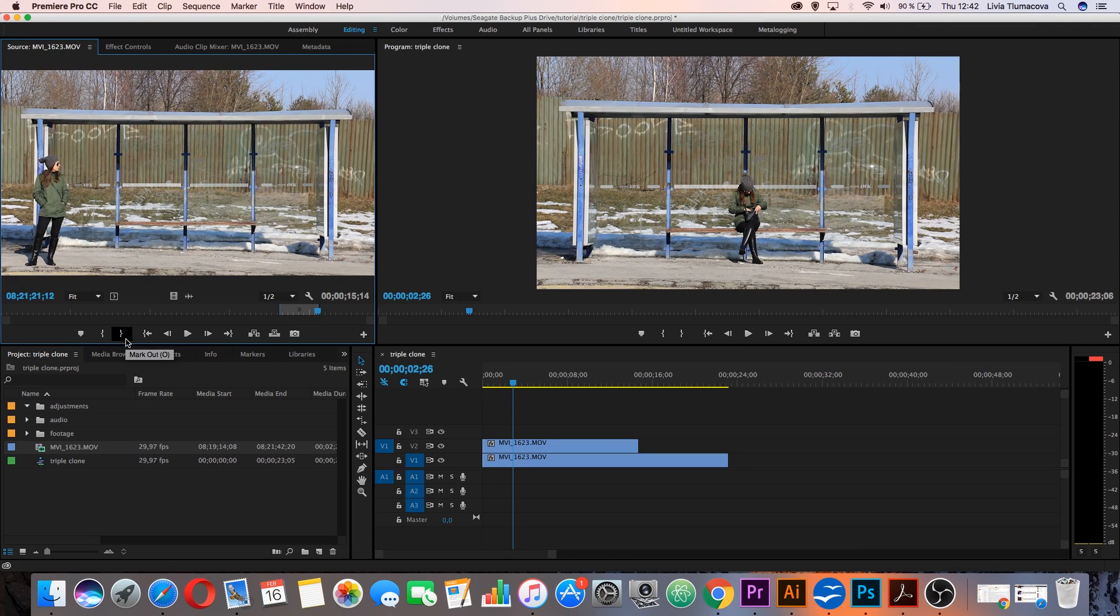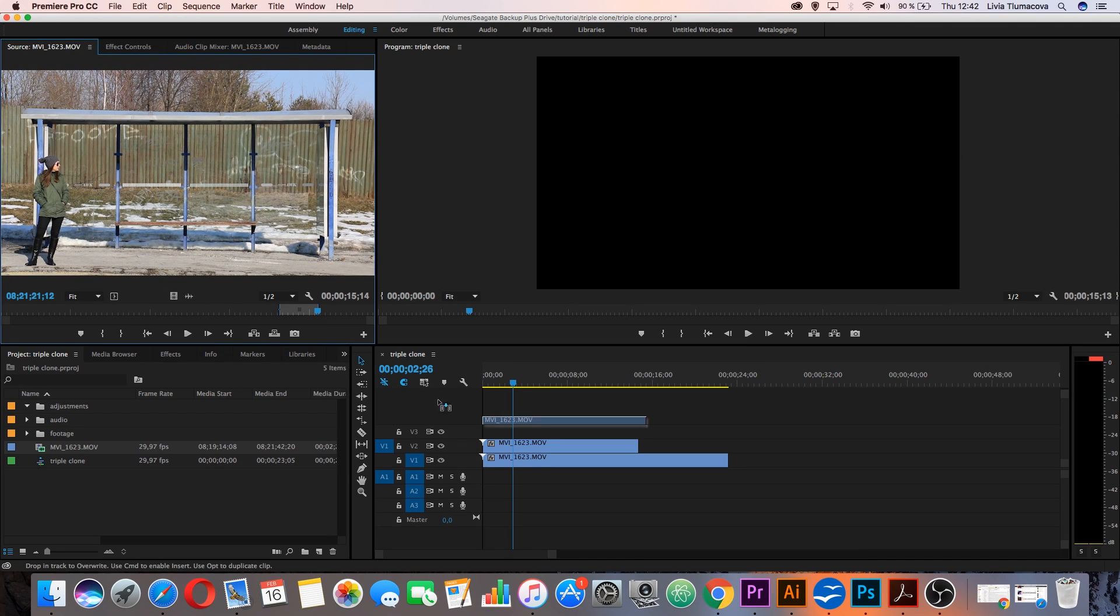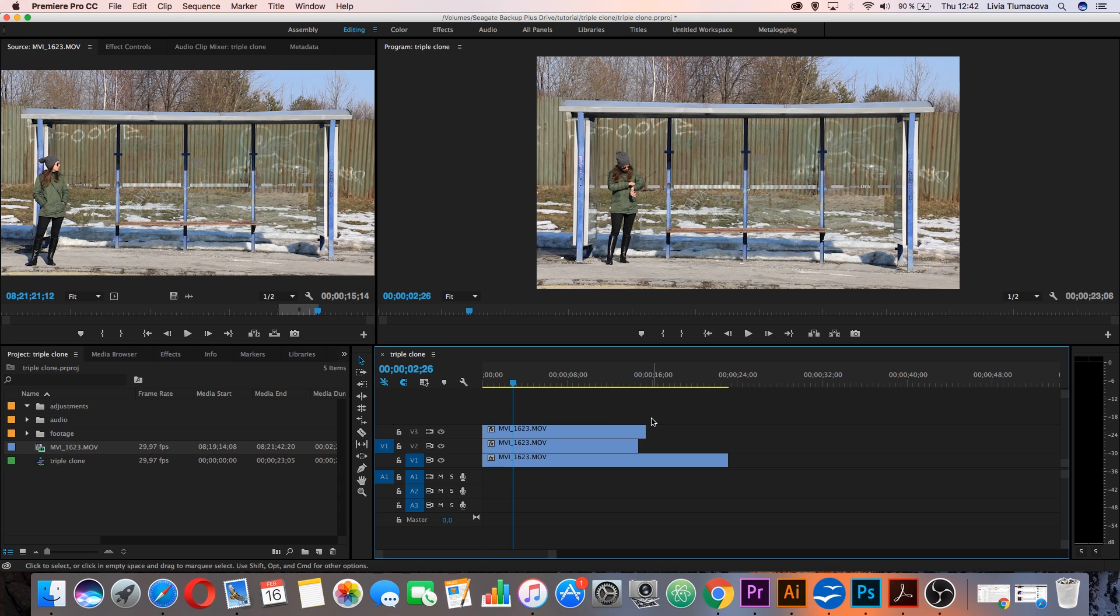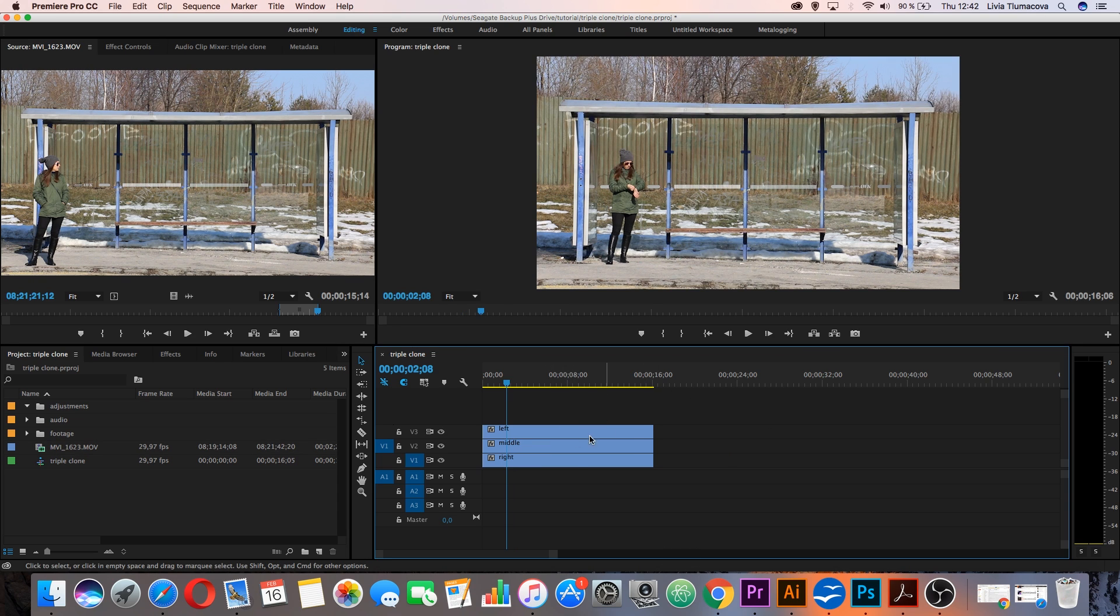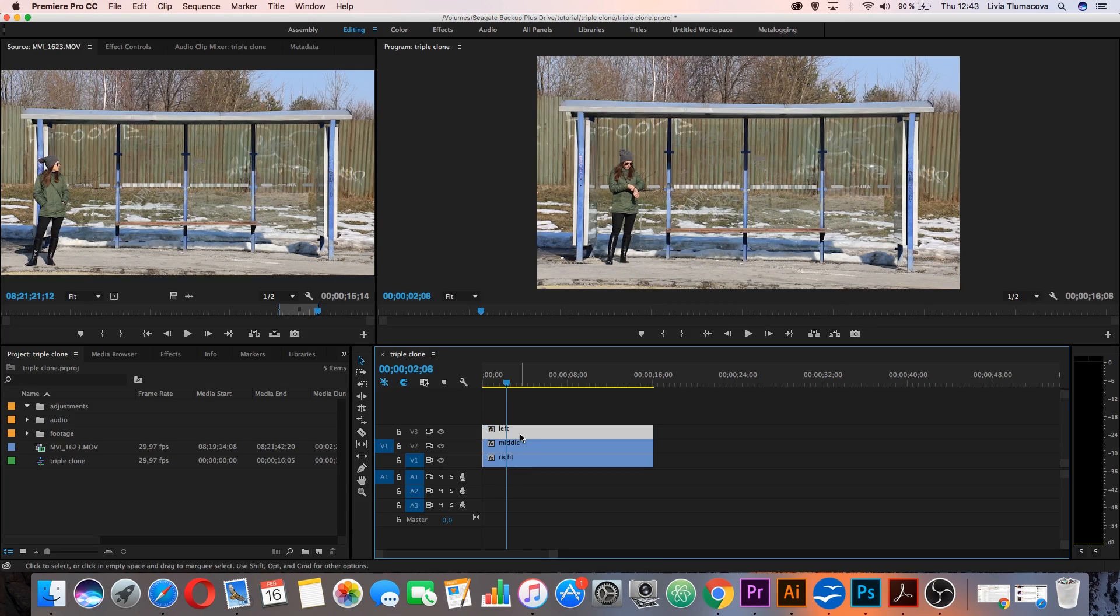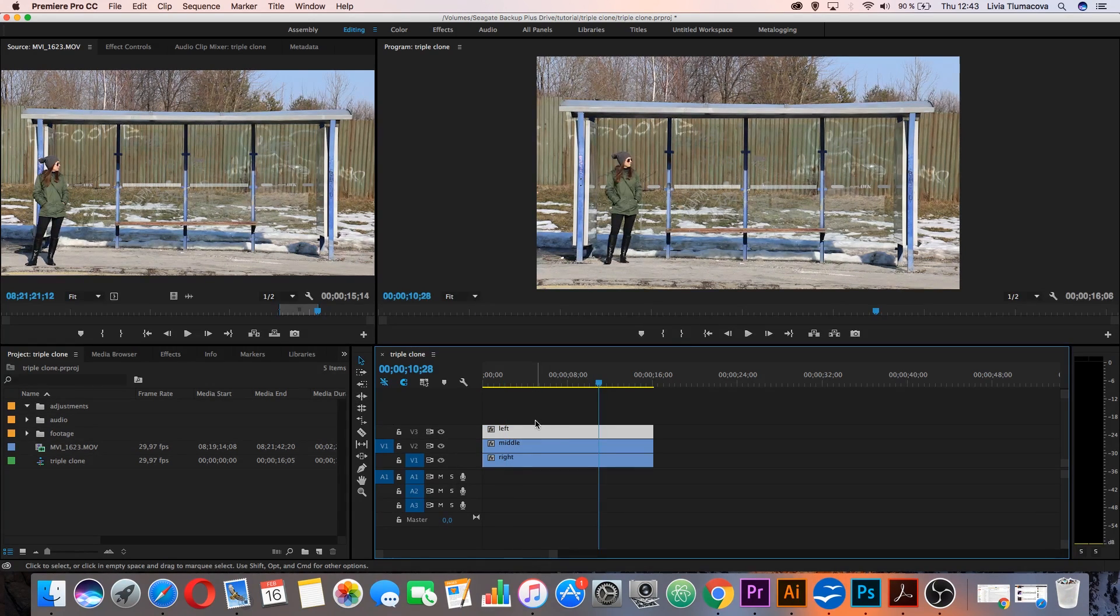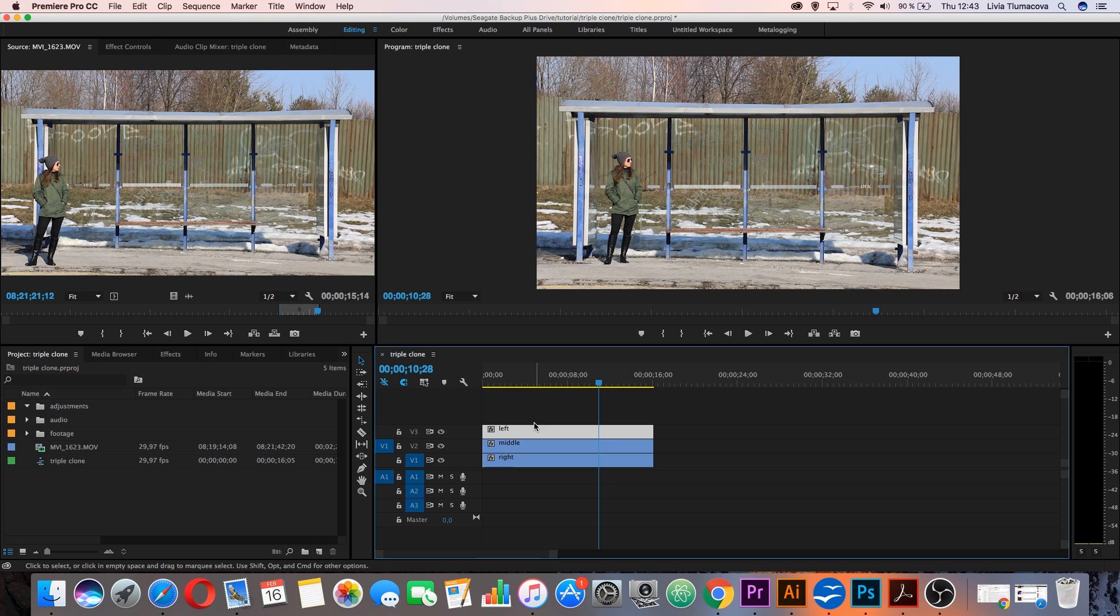For example like this. Drag and drop it over those two clips. Now I have on my timeline three clips with the same length and I also named them as right, middle, and left. So it is easier to recognize those individual clips.